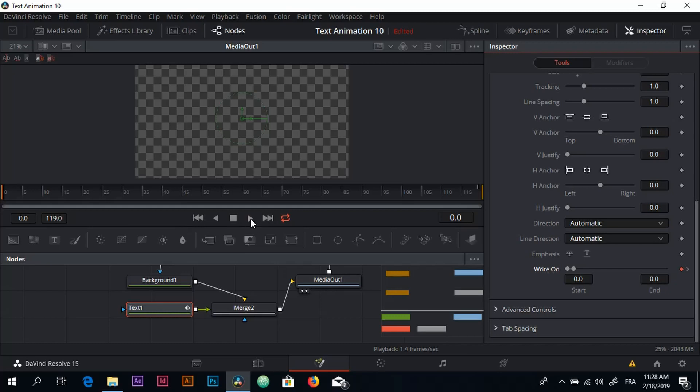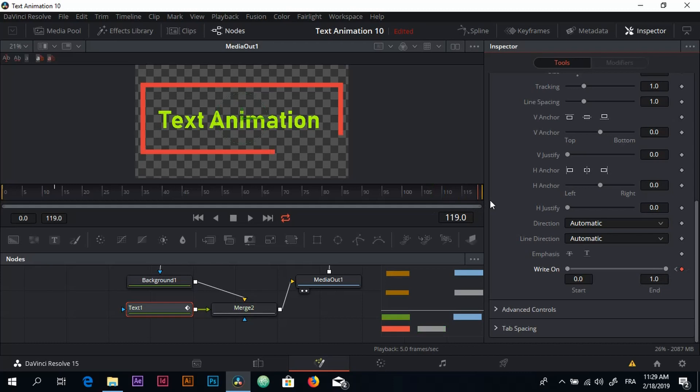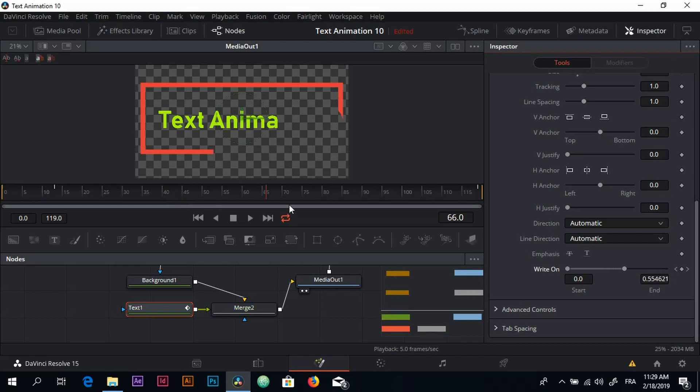So if I click play you can see what's going on. So it's looking good, but it's still slow, sort of robotic, so we need to smooth the animation.